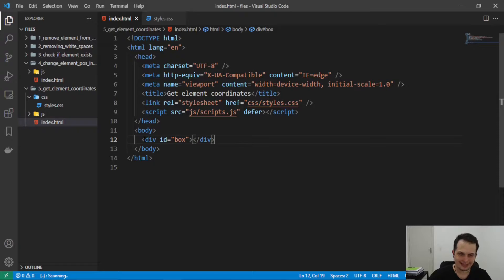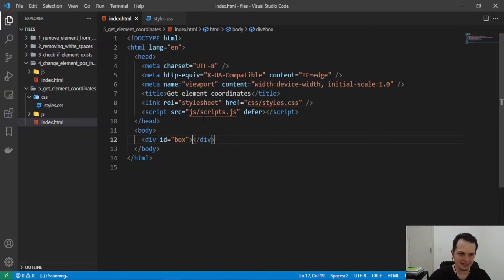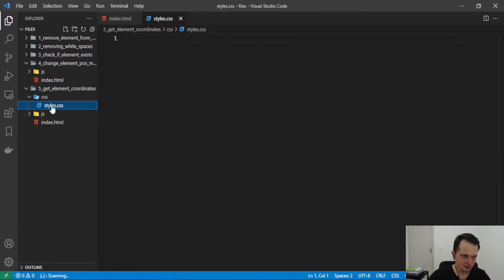So now let's apply some CSS. I have a style sheet linking to this HTML and also a JavaScript file, okay?